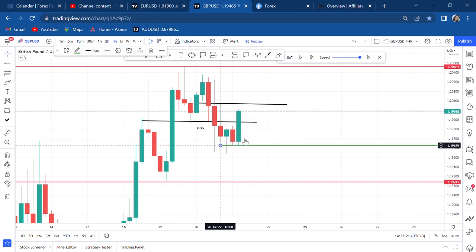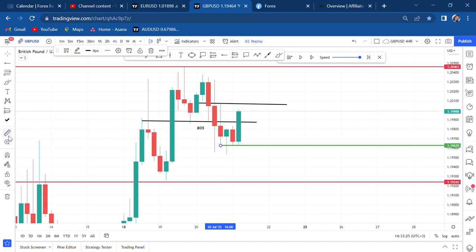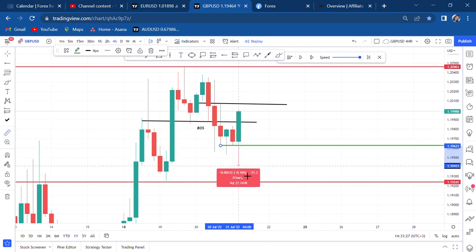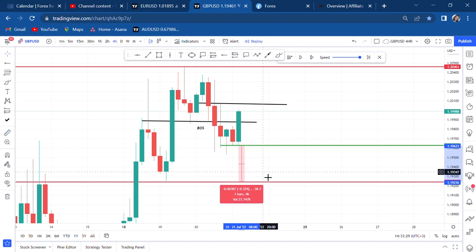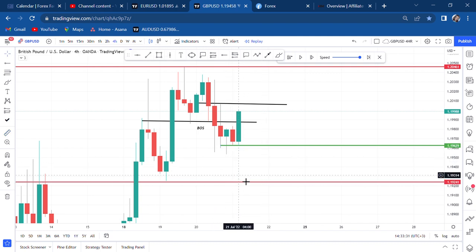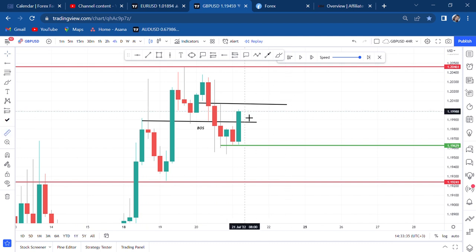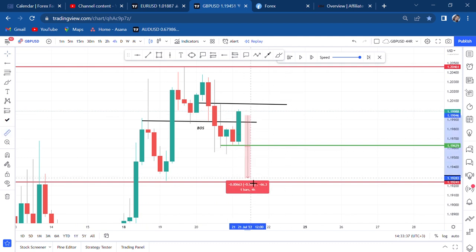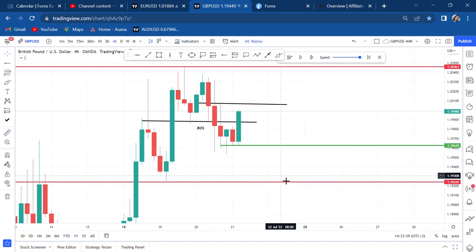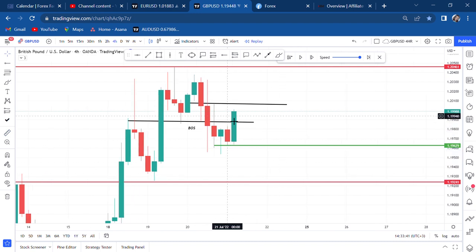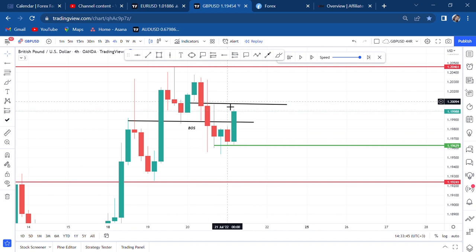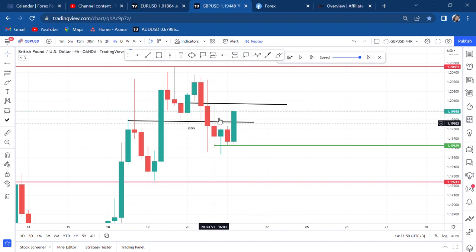Maybe with a standard entry we'll get around 20 pips. But if we can get a sniper entry, maybe we can get 70 to 75 pips. So once you notice the market is retracing and it is near our resistance, understand the market should be near our resistance.